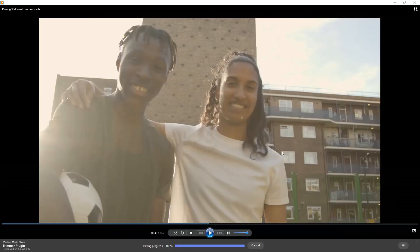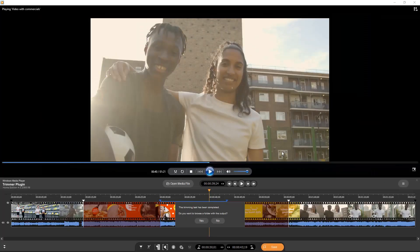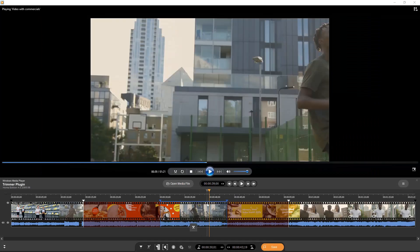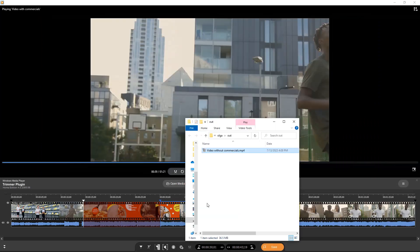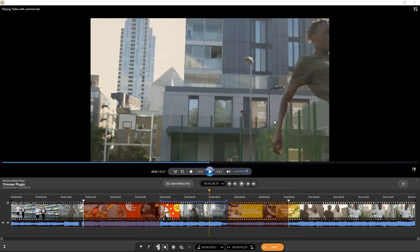Wait some time until the editing process will be completed. Browse the output file. As we see, the file without commercials was created. Good luck with your editing projects.